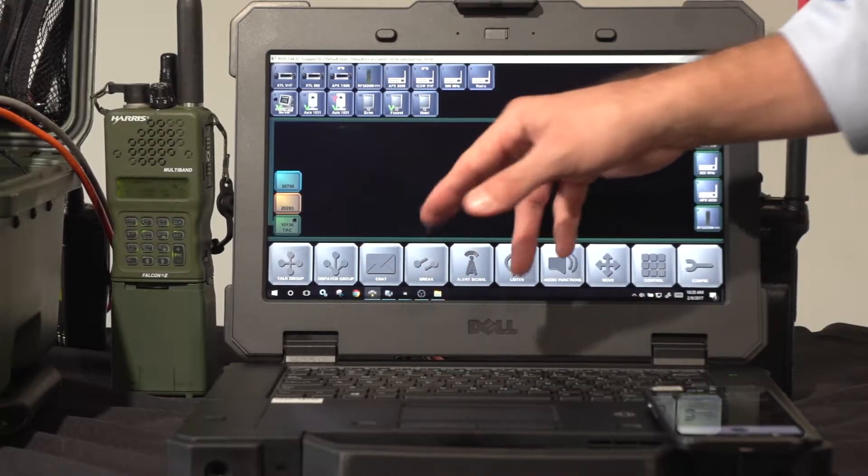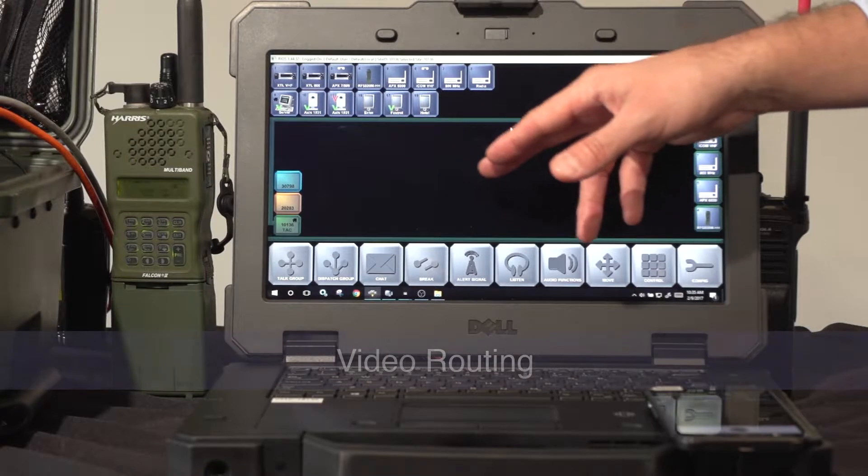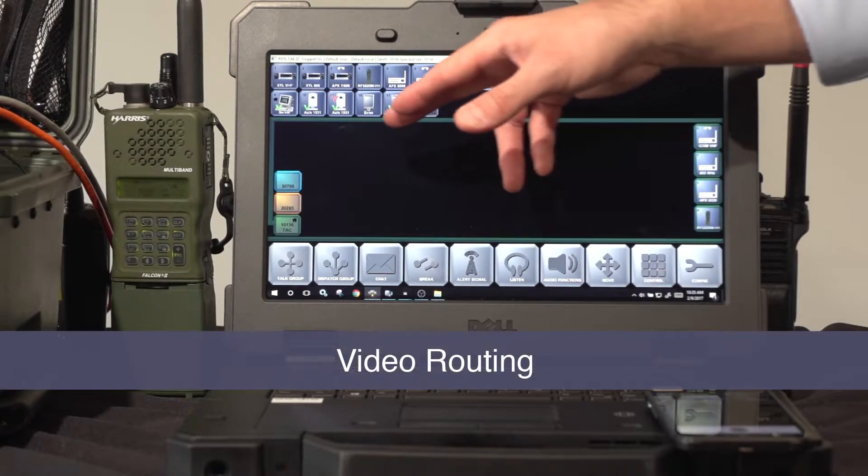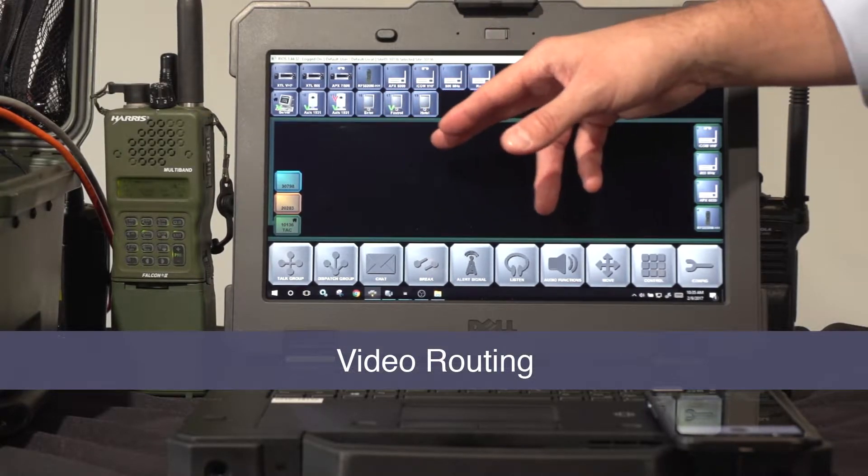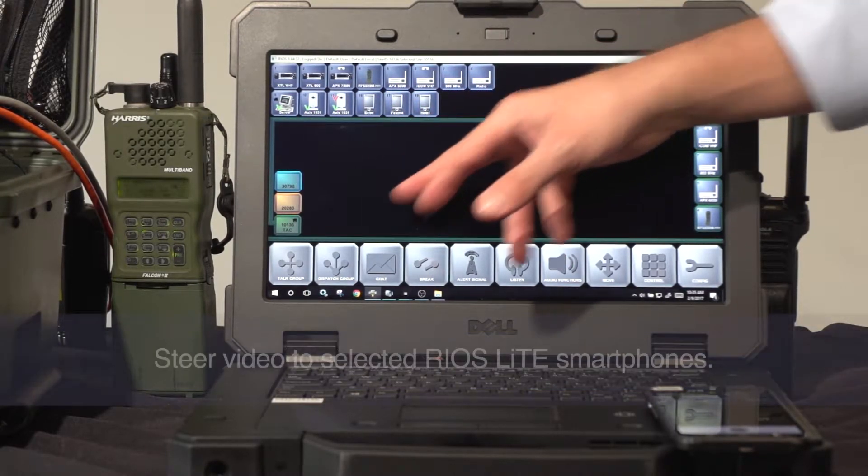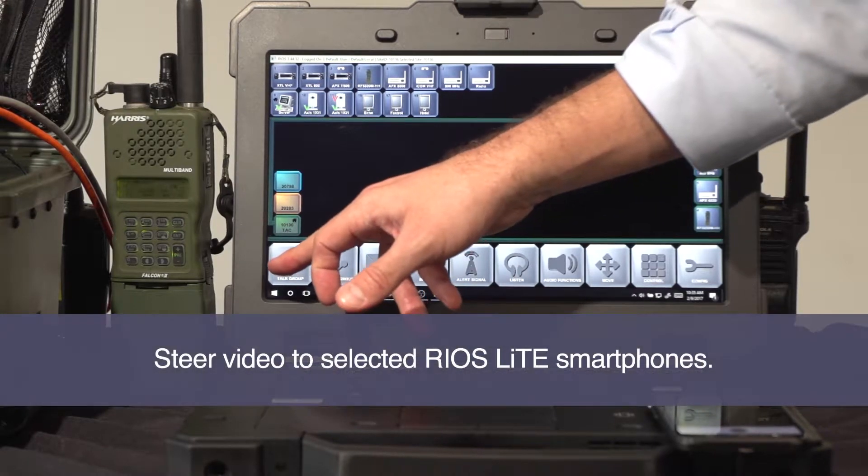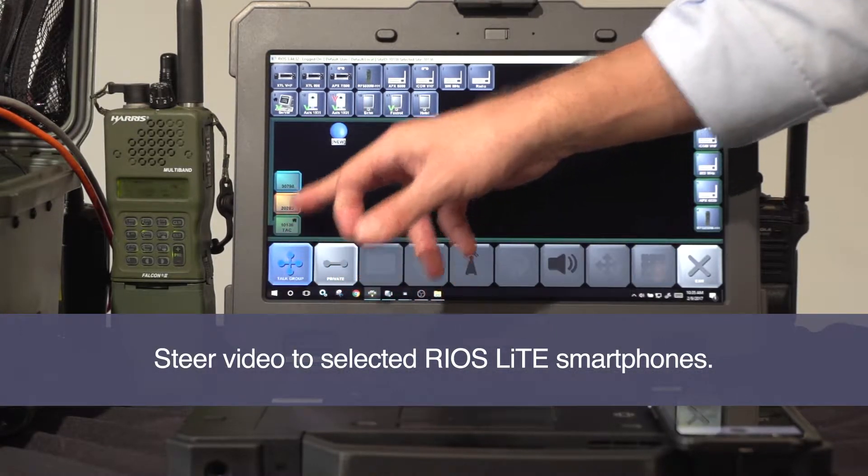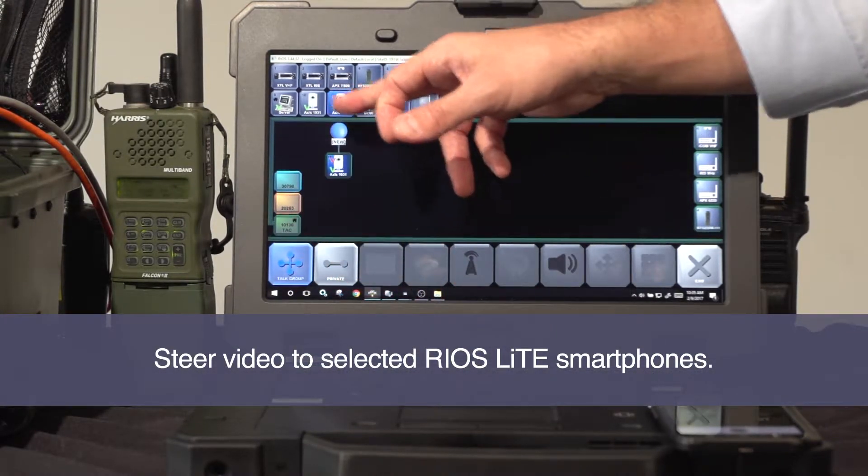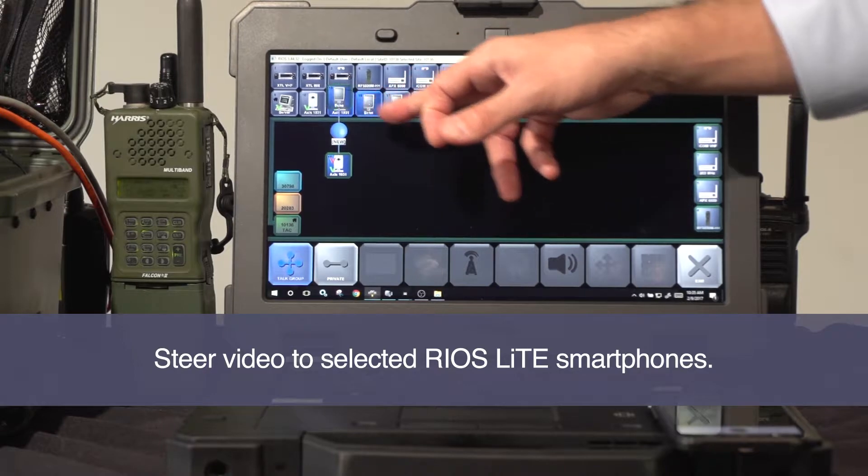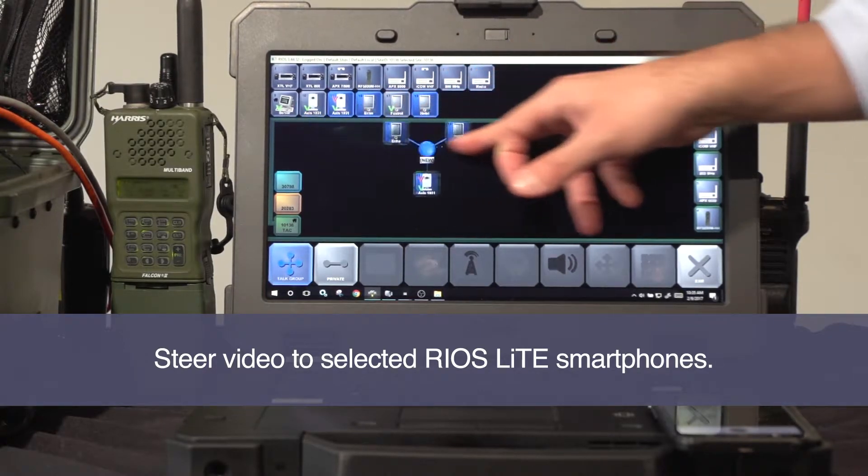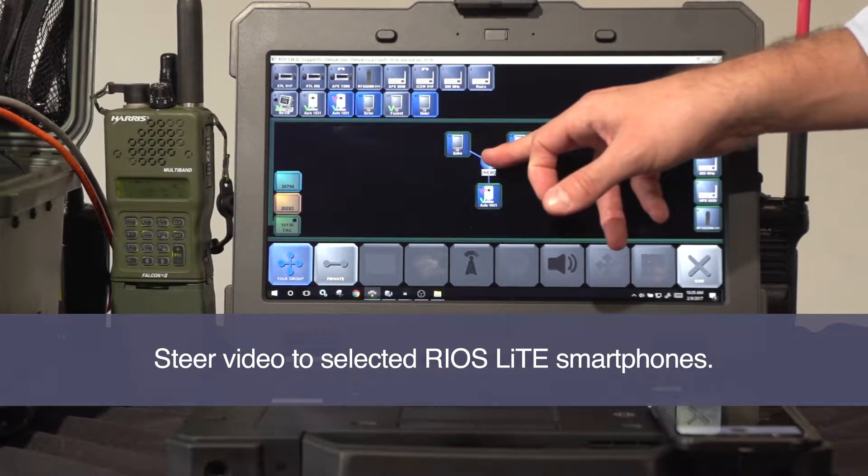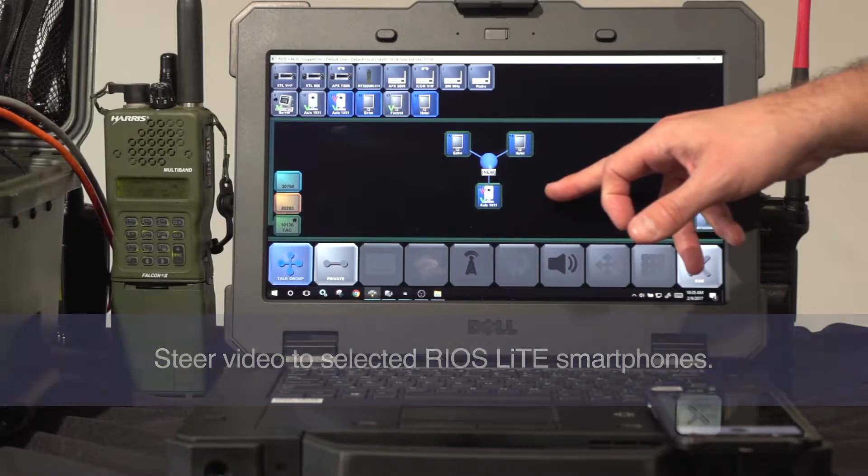Rios Video enables the system to control what video is received by which Rios clients and Rios smartphones. To route video, use the talk group feature, select the video you wish to transmit, and select the available Rios clients or Rios smartphones to receive the video.